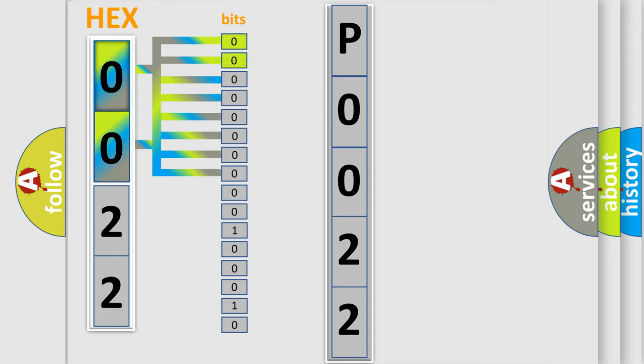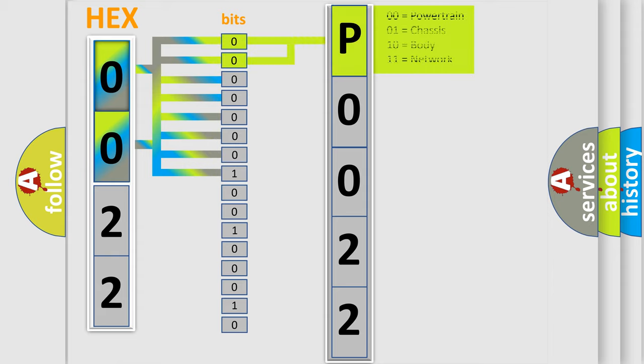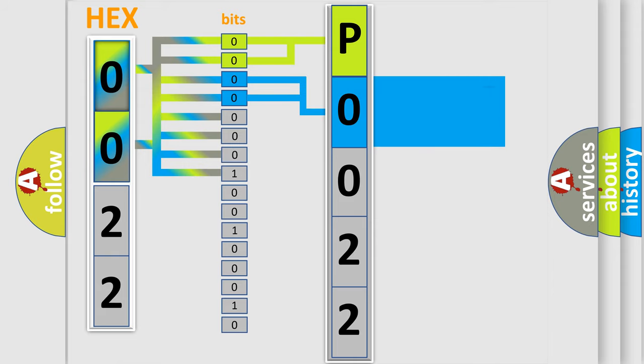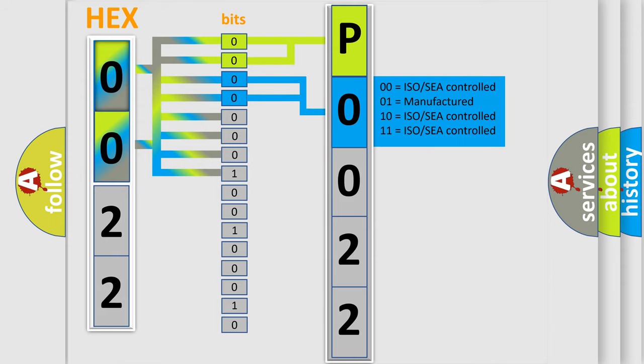By combining the first two bits, the basic character of the error code is expressed. The next two bits again determine the second character. The last bit styles of the first byte define the third character of the code.